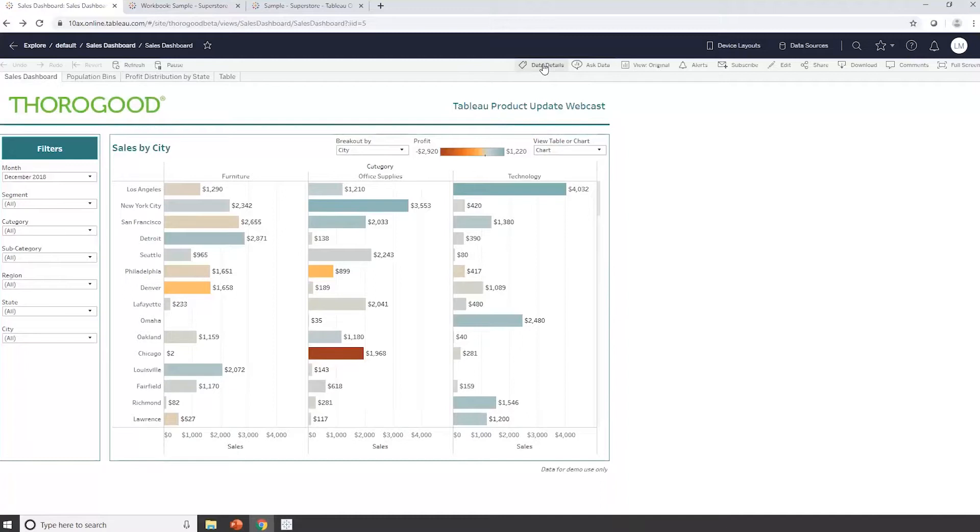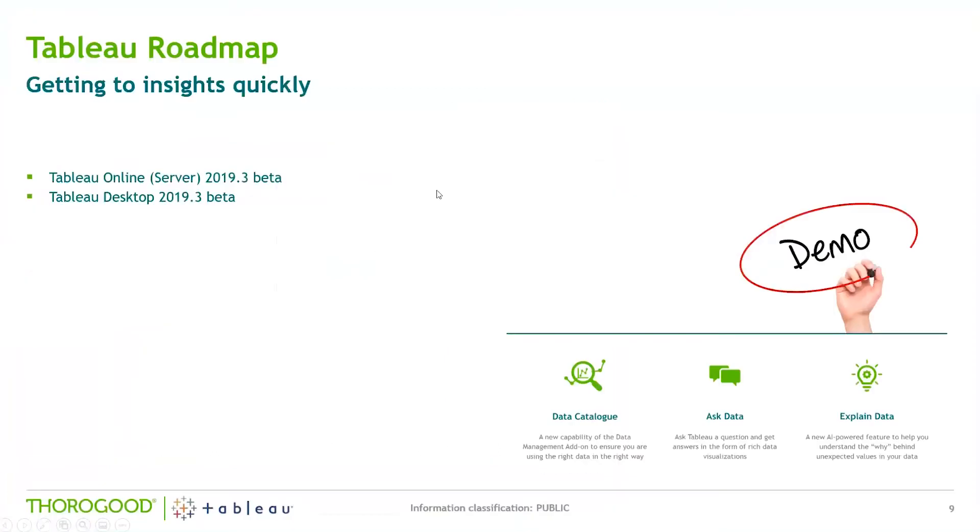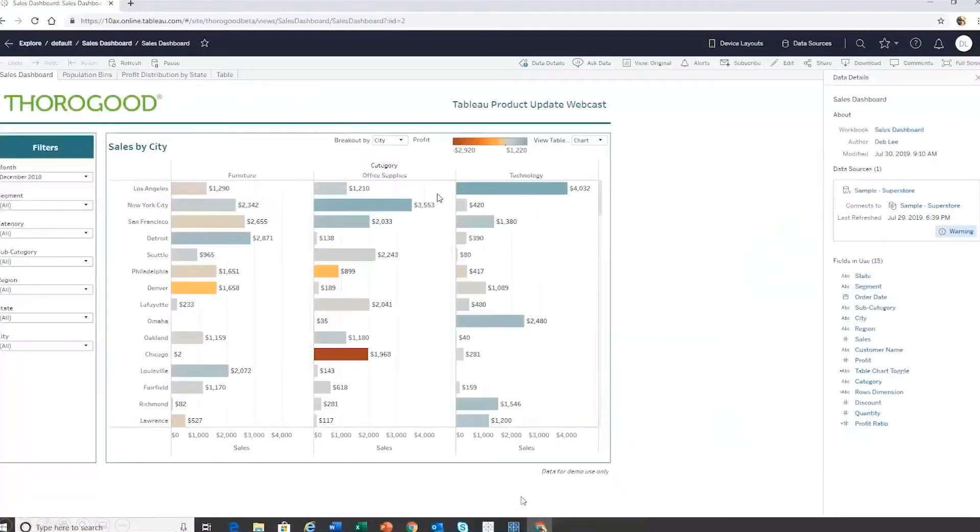Unfortunately, one of the downsides of demoing a beta product is that this afternoon this feature has gone down from instance. But what I will show you is a screenshot from one of the demonstrations we did previously. So normally if I click Data Details, you can see on the right-hand side here, I get information about my data set and the fields that are available.